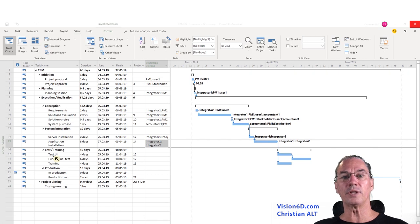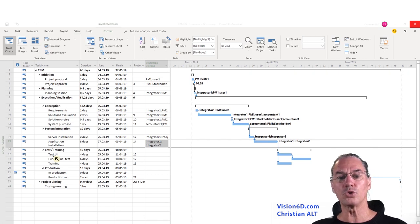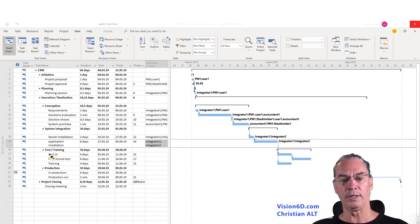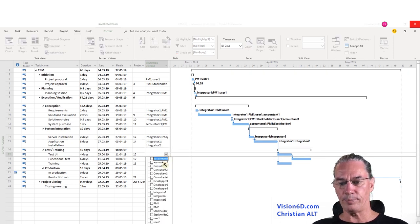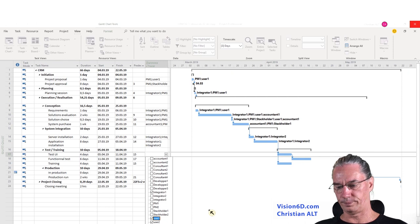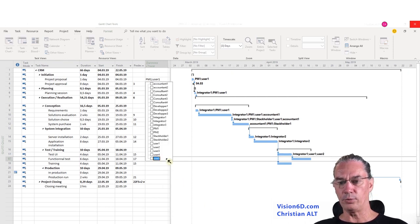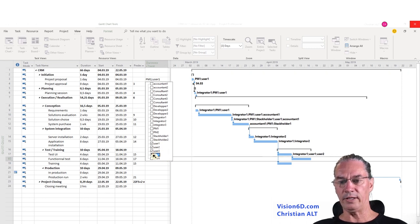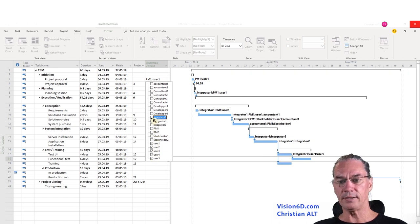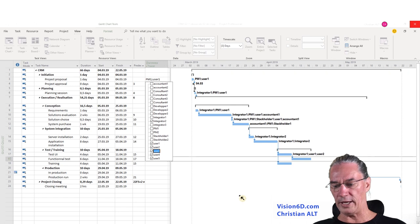What we need to do is test it and train the people. For testing, in the first step I will use integrator 1 and 2 of the users. For the functional tests, I will involve all of the users in this project, and have integrator 2 do that part.